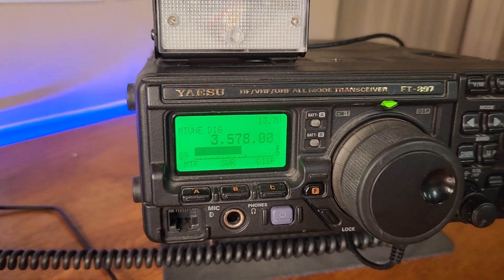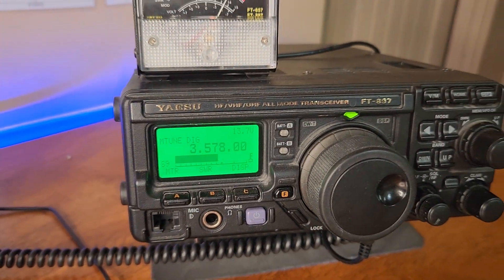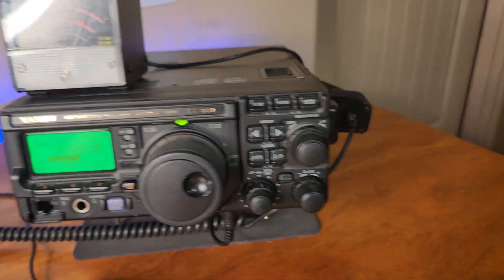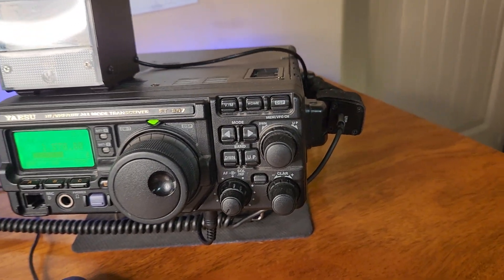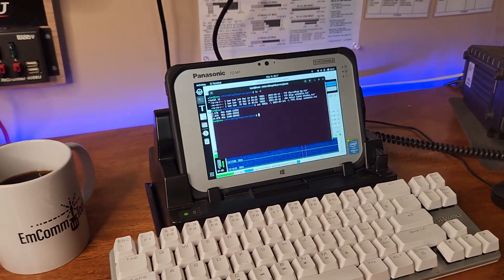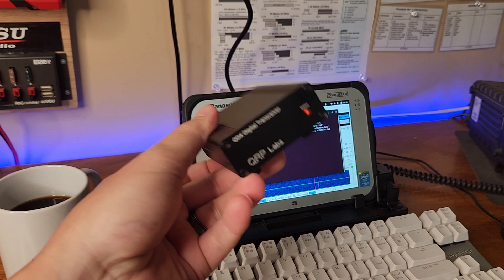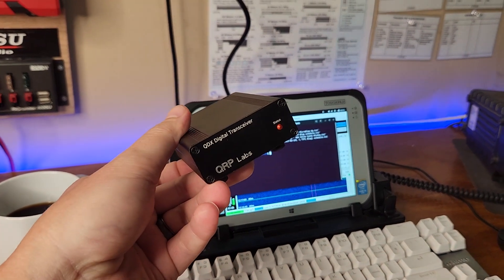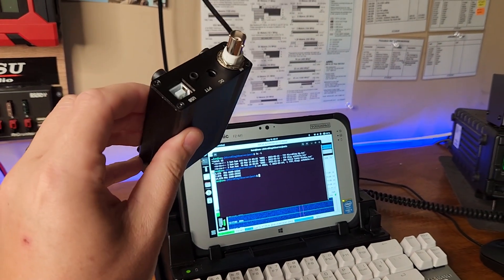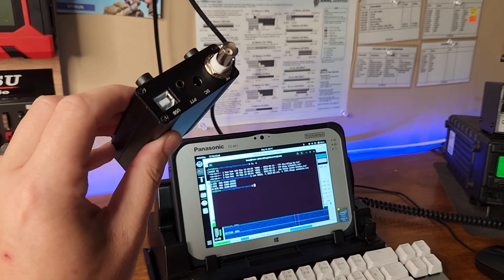Right now my station is running 24/7, my Yaesu FT-897D with the Digirig, so everything is working nicely. I'm going to go ahead and take this guy apart and we're going to figure out which components failed.